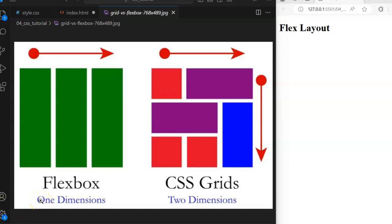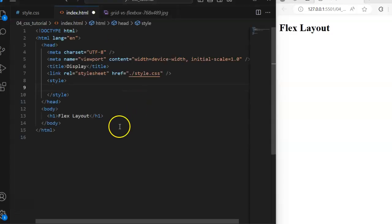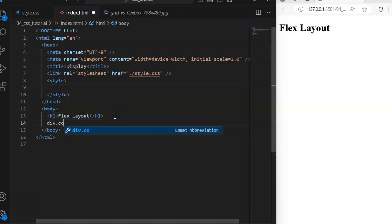Welcome to this session. We are going to be looking at flex layouts. We have already considered the grid, and the difference between grid layouts and flex layout is that the grid is two-dimensional while flex layout is just one dimension. We are going to be seeing that with a practical example.